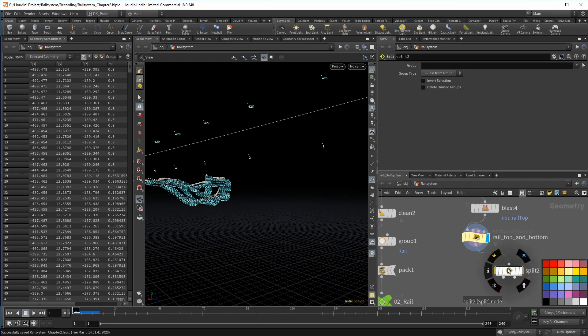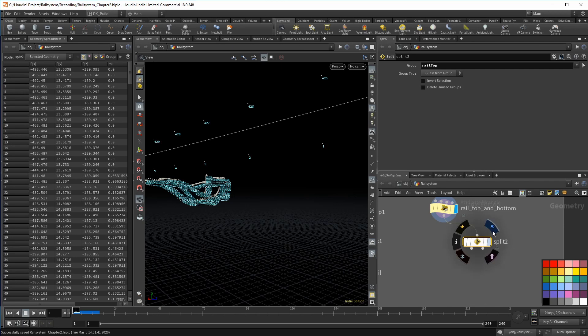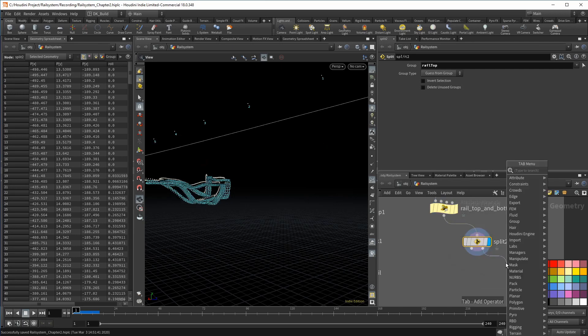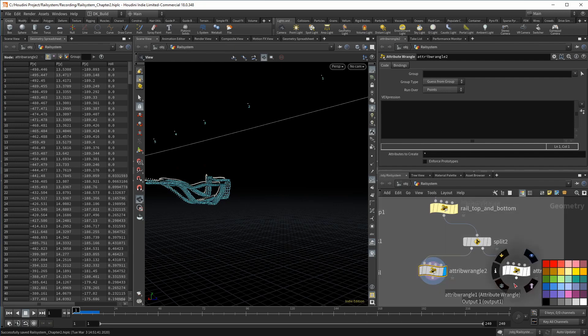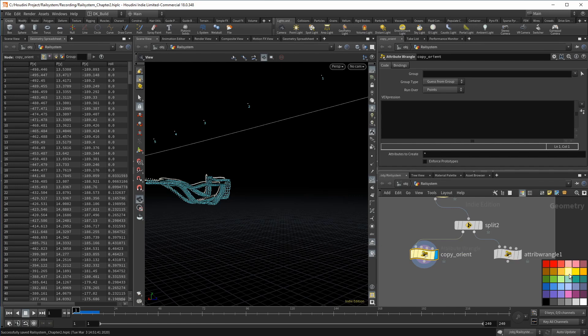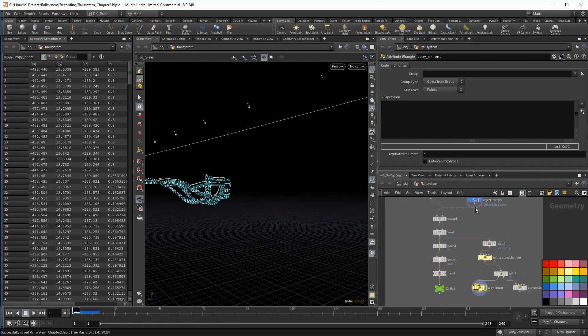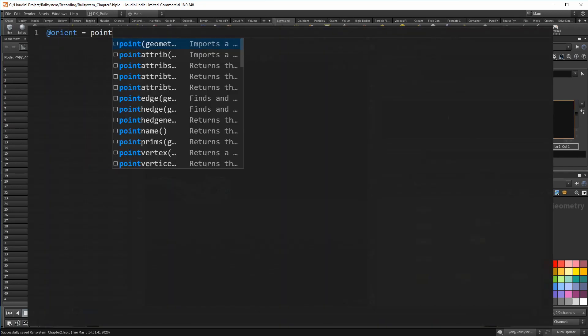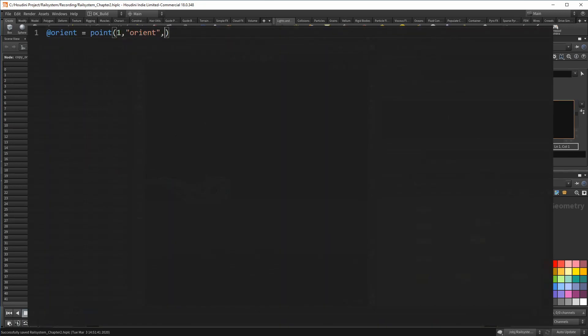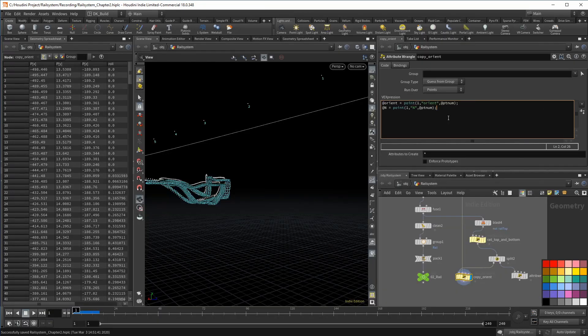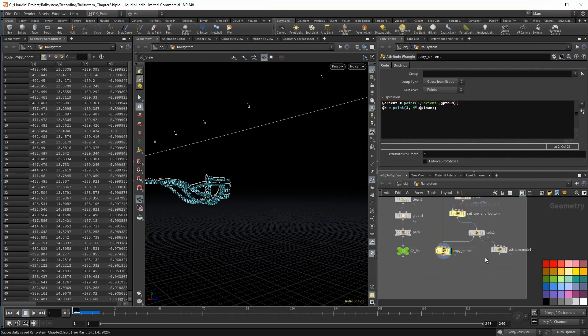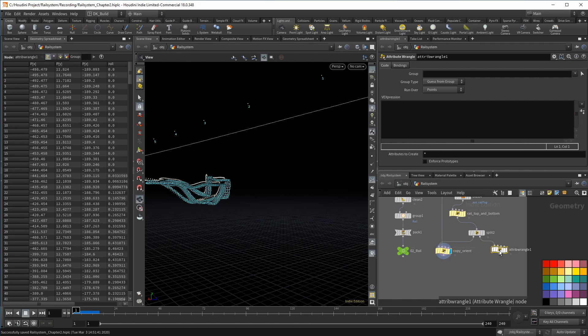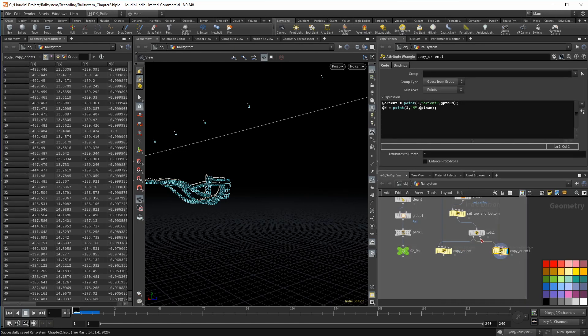Now we have the points isolated, but it is very likely that we would need the orient or at least the normals from the original curve. Since we do have the same number of points in each group, we can use a wrangle and do an attribute transfer. We can directly read out the correct point by using PT num. And now that we have this wrangle, we can copy it over for the other group. The lines can stay exactly the same.